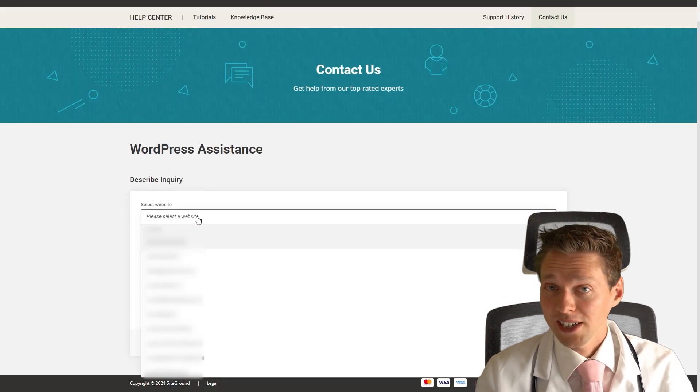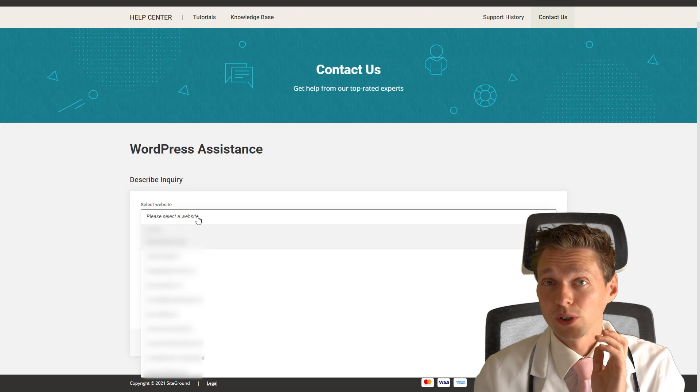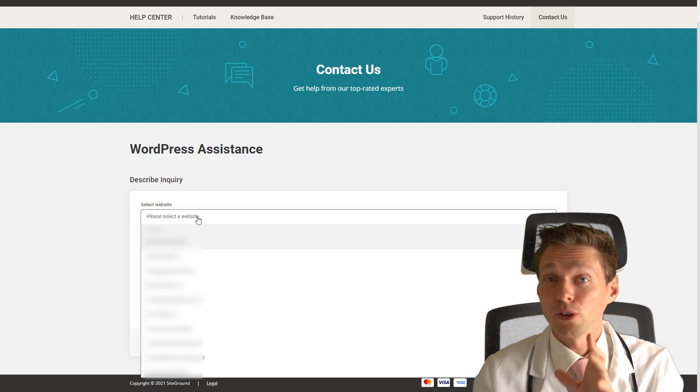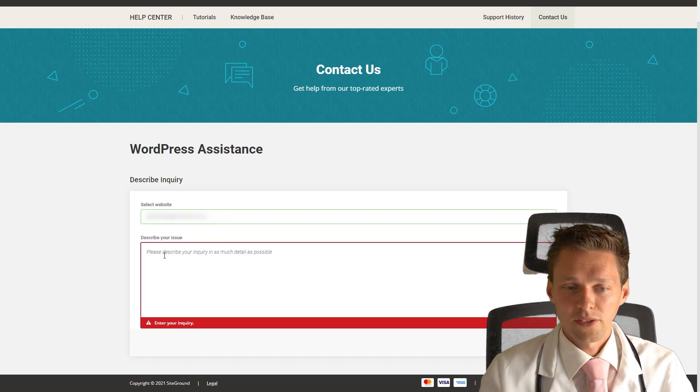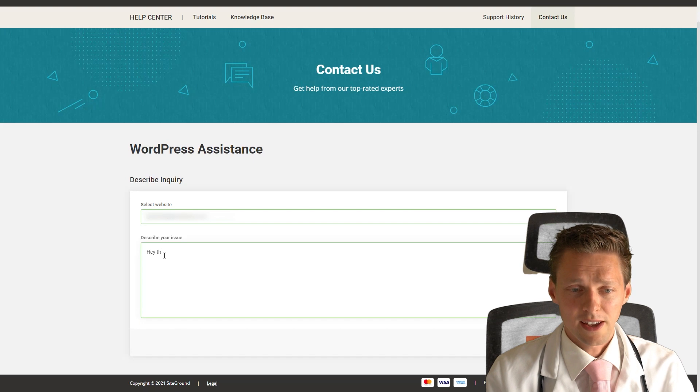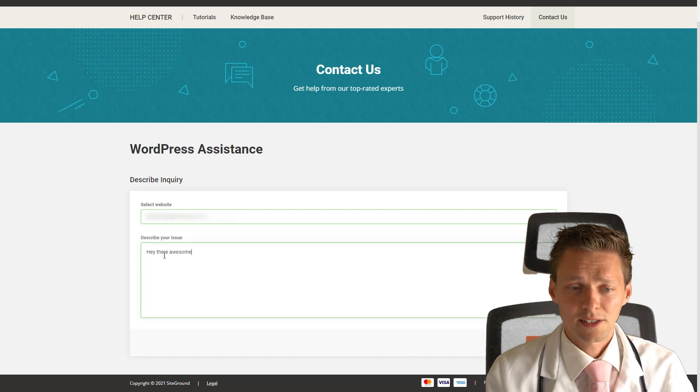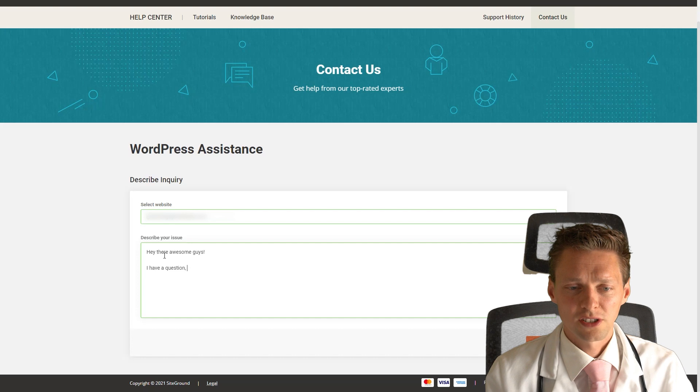Then you go down and you go to WordPress and you press WordPress assistance. Then you select the website that you want to remove all your inodes from. And then you're gonna type in this question: hey there awesome guys, I have a question.